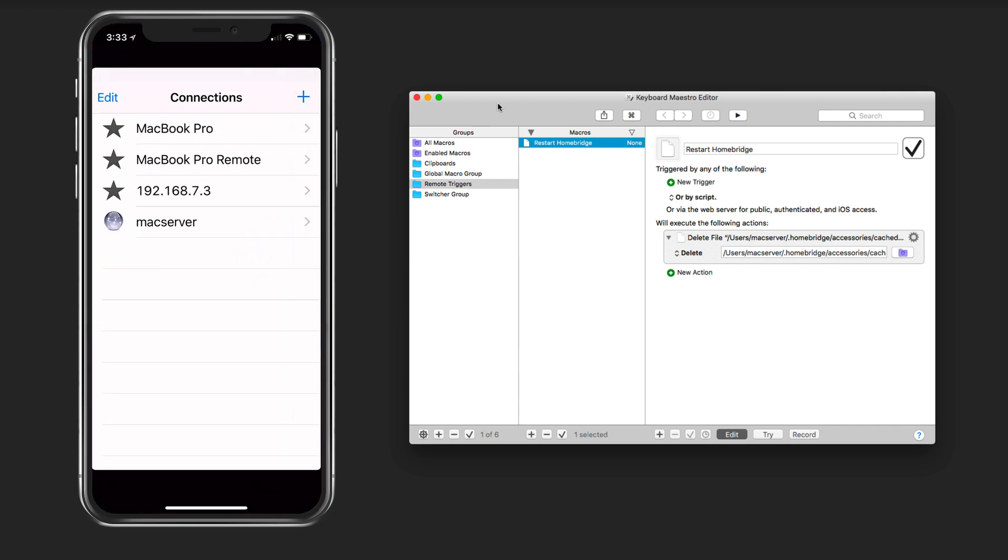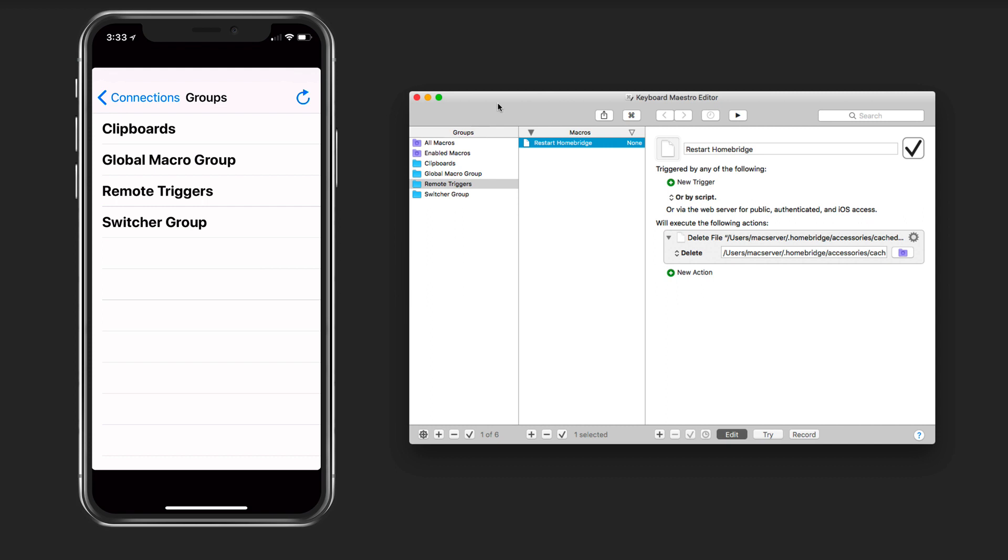The first thing you do is you'll hit the plus and make a connection. What I've done is I've done a local connection to my server and I've got a remote connection there. You can see my Mac server down at the bottom so let's take a look at the local connection.